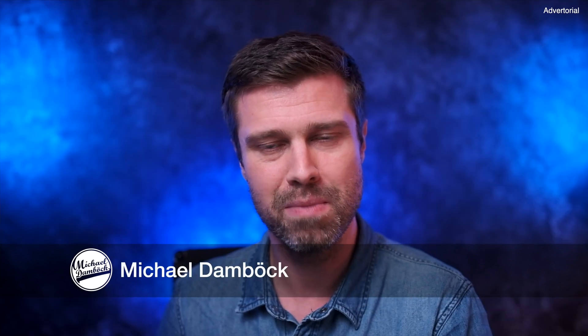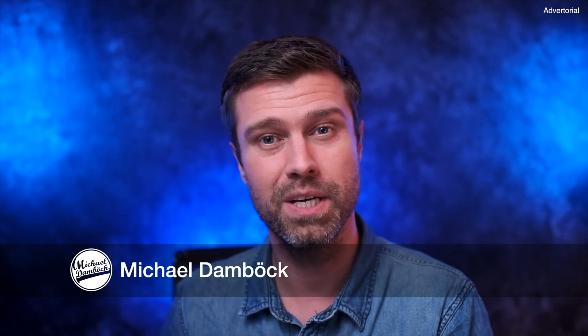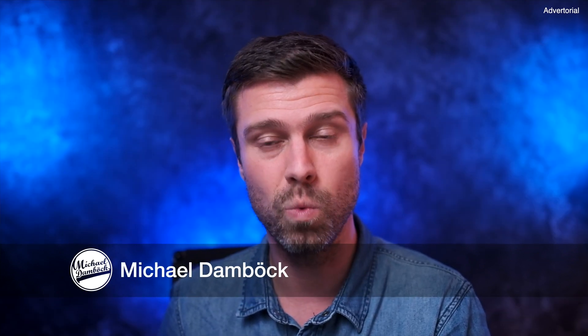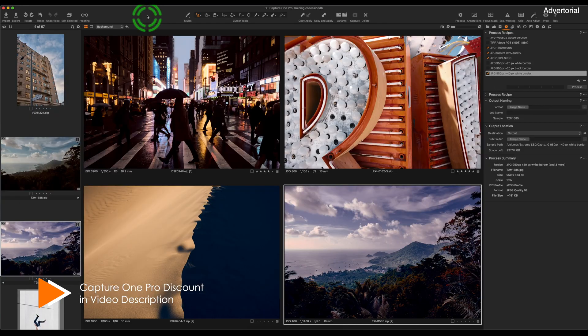What's up guys, my name is Michael and this video is about Capture One Pro 20 and its features. If you haven't seen Capture One before, you will also learn how it works and what it looks like. Let's go.